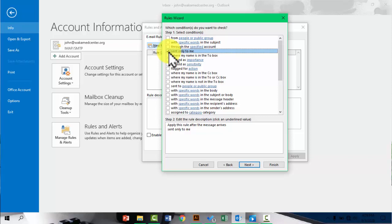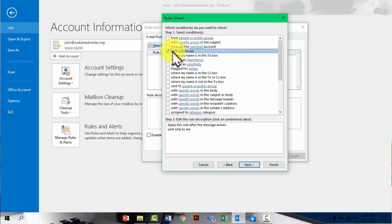So if I'm CCed anywhere, or maybe I appear in the to and in the CC, then that automatic email will not be sent. So the rule will only be applied to emails that are only sent to me. That's what I mean. So I hope that is clear.